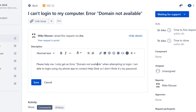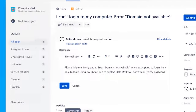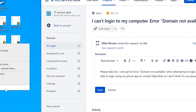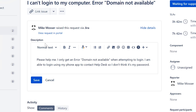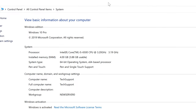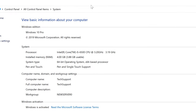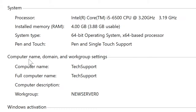A business environment has its own domain, which all the computers on that network are joined to specifically. That is found on their computer properties. If you right-click 'This PC' or go to system settings, you can get to the point where it says computer name, domain, and workgroup settings.